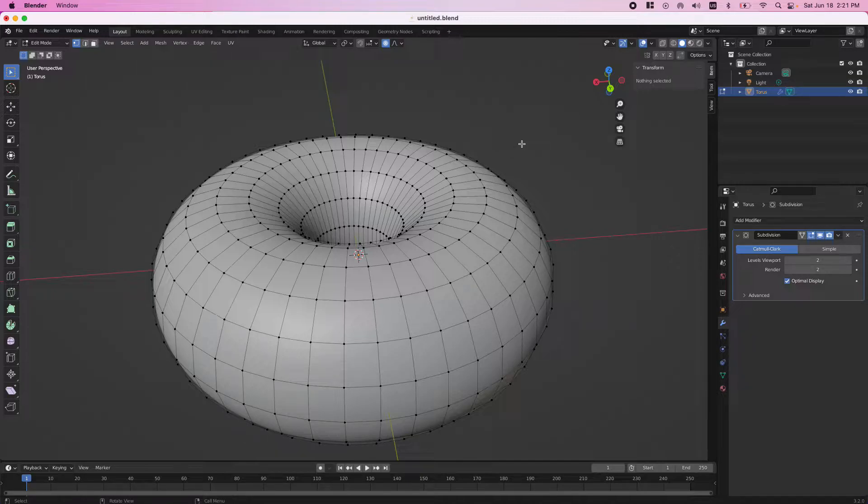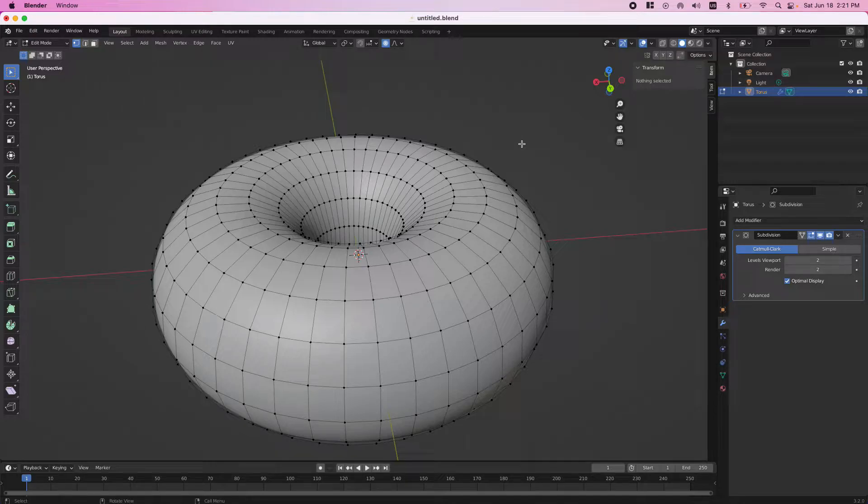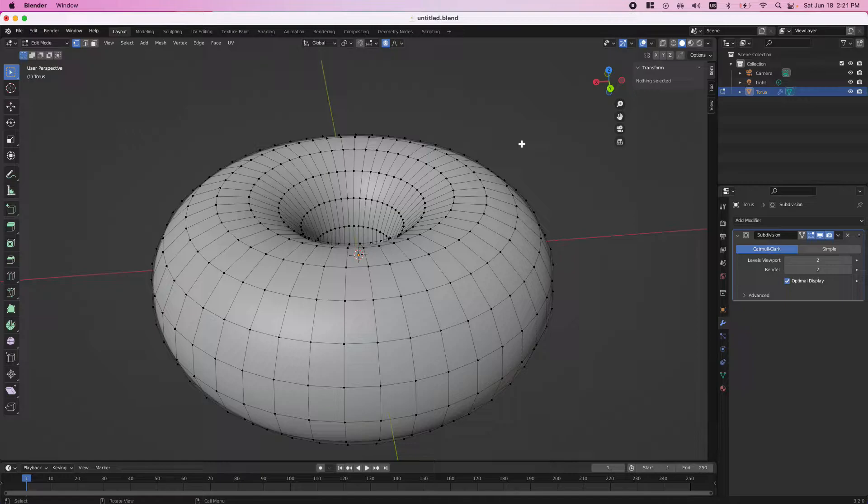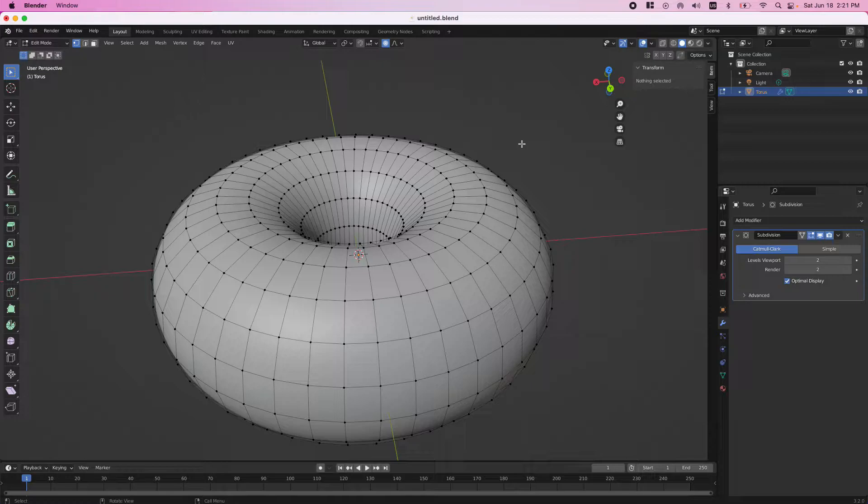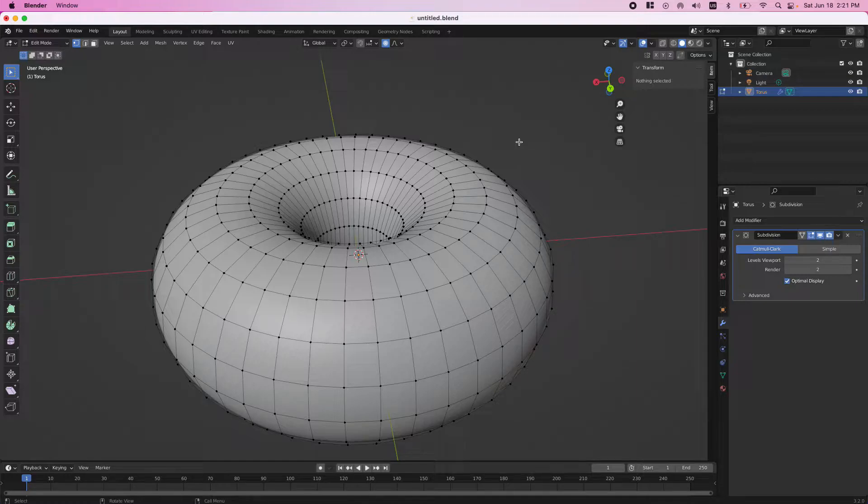The section where people are getting stuck is on proportional editing. The title of the video I'm watching is Blender 3.0 Beginner Object Editing Tutorial, Donut Part 2. Let's say, for example, we'll start at minute 15 in the video. So pretty much what's happening here is...